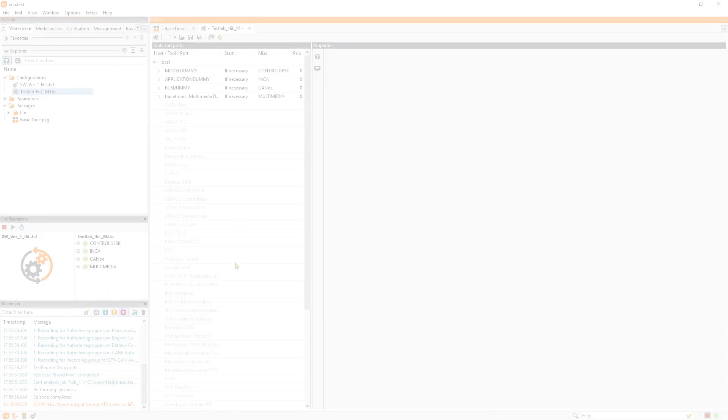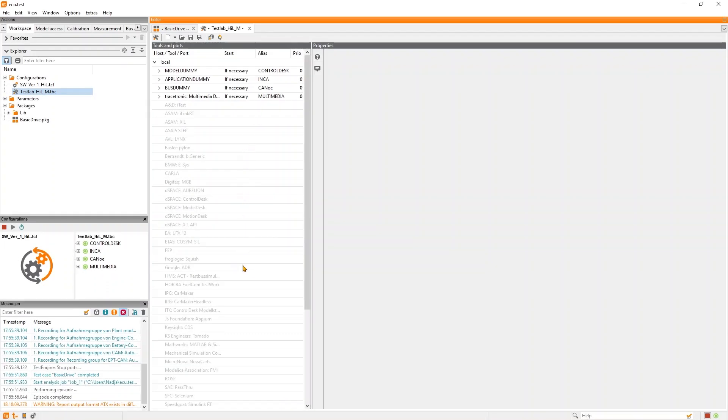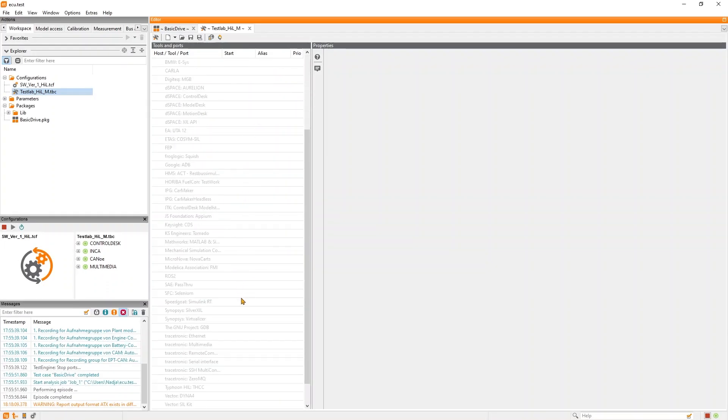Well, ECU tests can connect to over 80 tools, which include common hill tools like the ones from DSpace, Vector, ETOS, and the like, but also MATLAB for mill testing, CarMaker, VTD, Silver, etc. for testing virtual ECUs in a SIL environment, ADB for testing interactions with handheld devices, and many more.